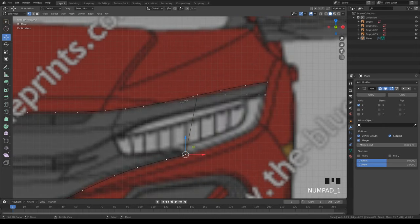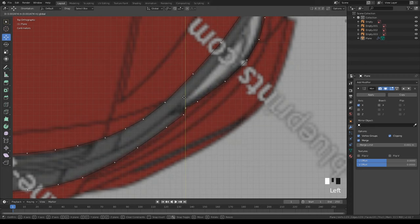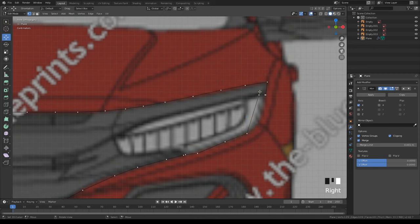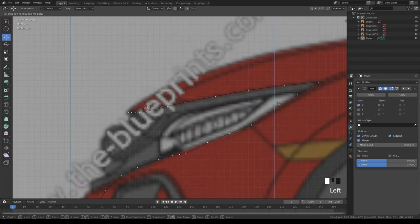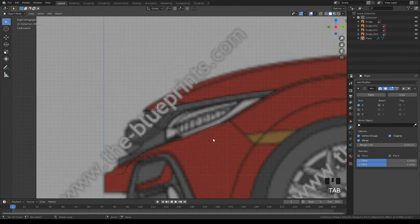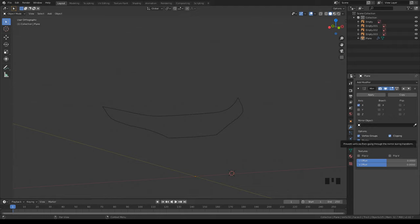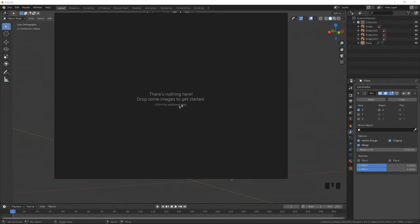Blueprints aren't always 100% accurate — you're going to have some problems. Some blueprints might be missing details. I like to use a program called PureRef where you can actually see pictures and reference images. Let me open PureRef real quick.